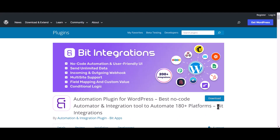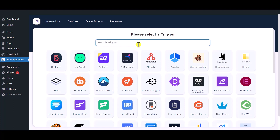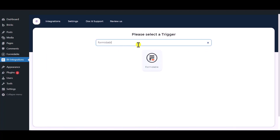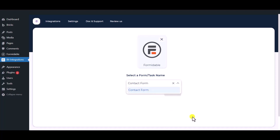I am utilizing the BID Integrations plugin to establish a connection between these two platforms. Let's go to the BID Integrations dashboard, click Create Integration, then search and select the trigger which is Formidable Forms. Select a form and click Next.